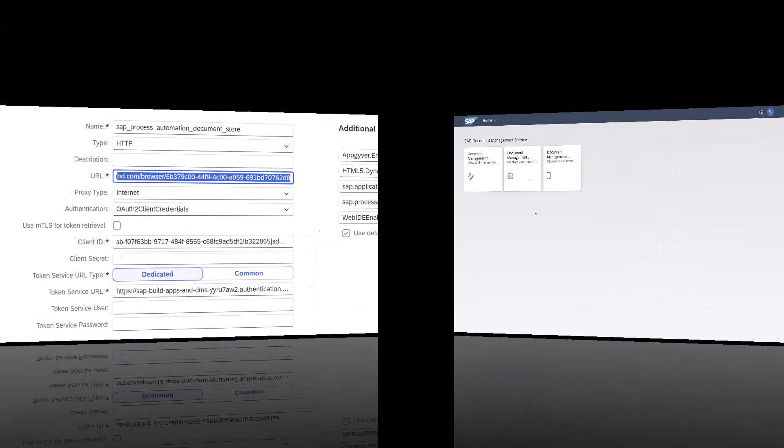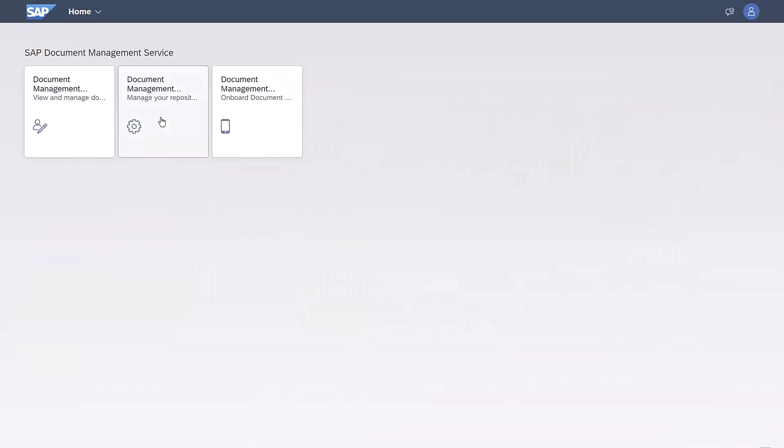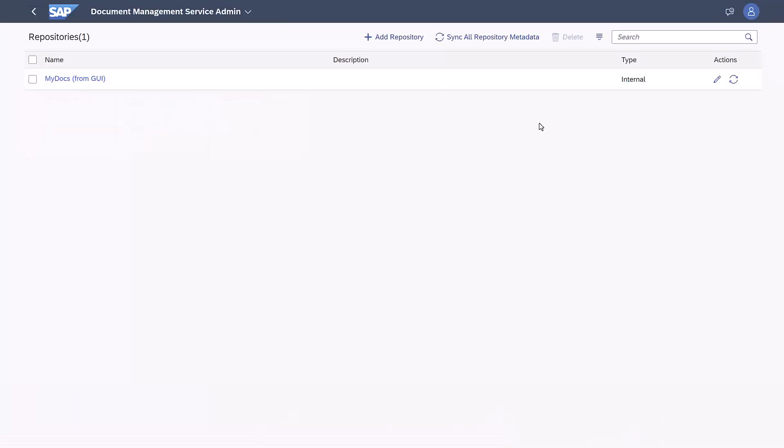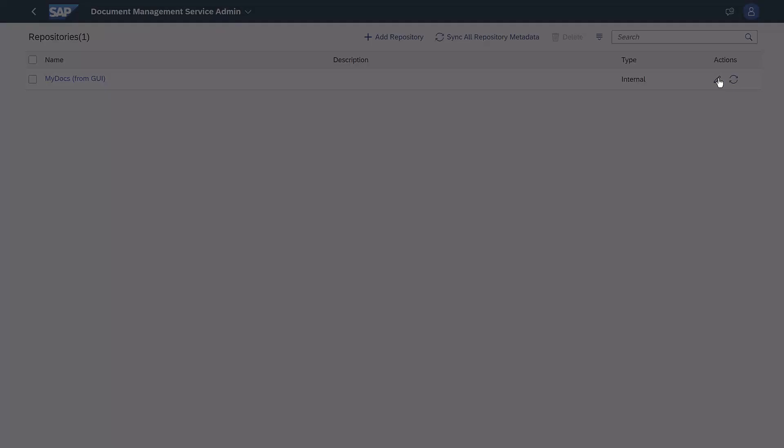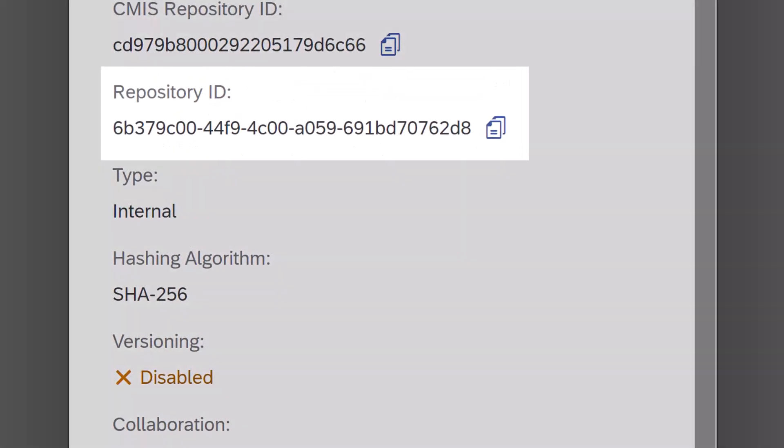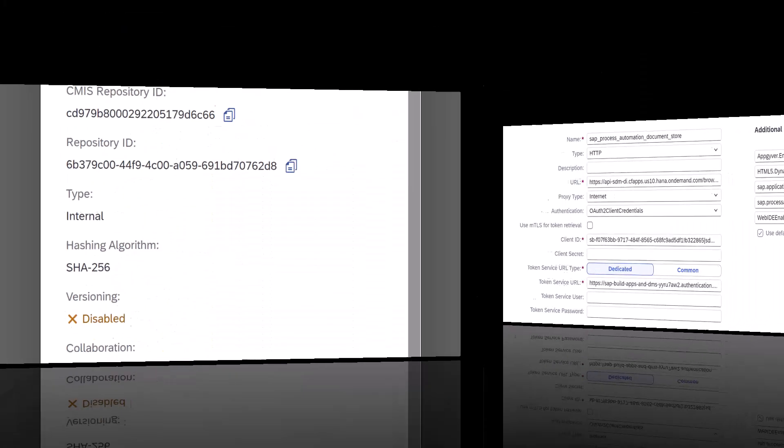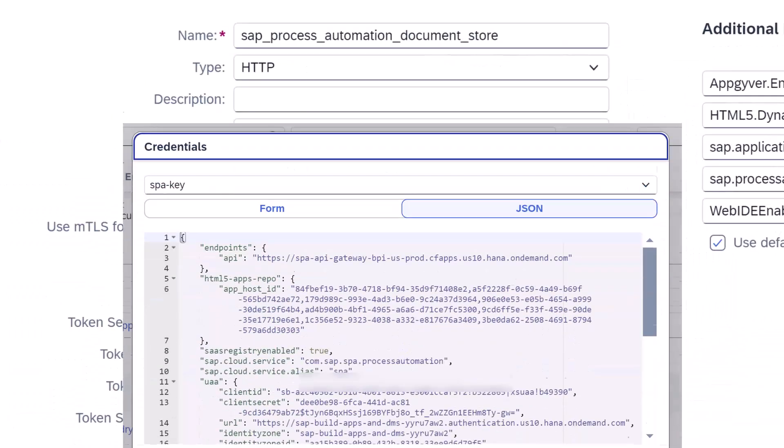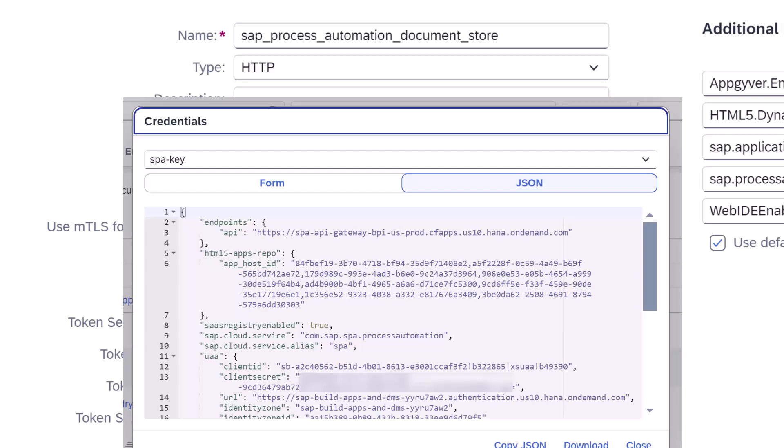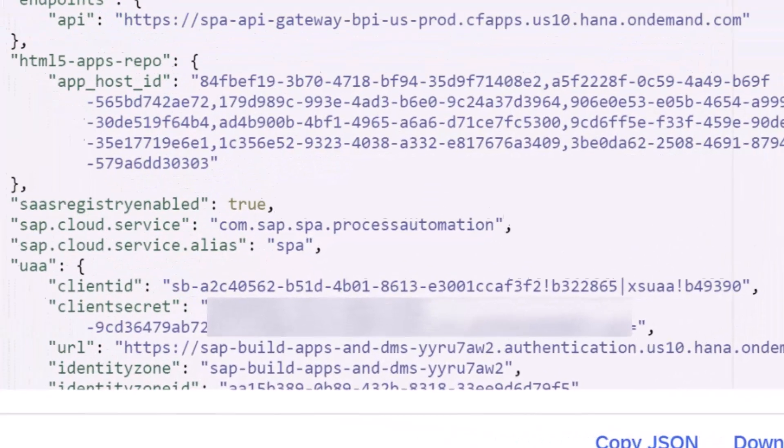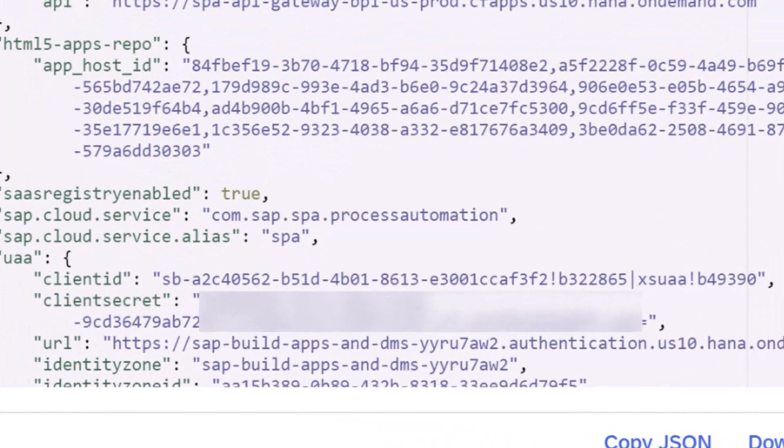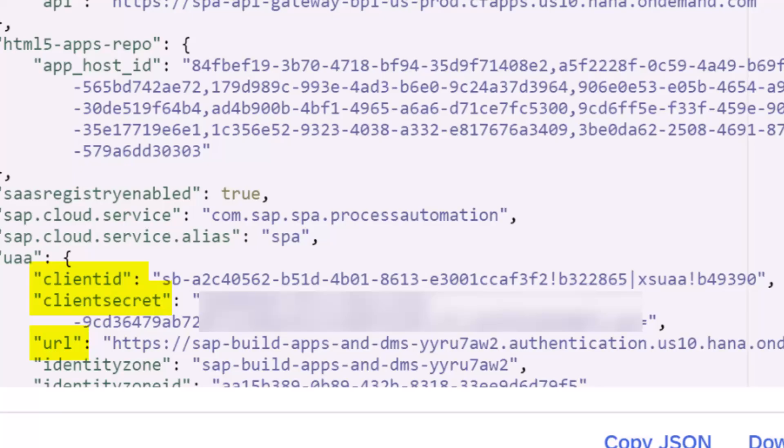I'll open the DMS application to my repo and get the repository ID. You can also get this through the integration option. The rest we take from the service key: the client ID, the client secret, and the token service URL with slash OAuth slash token appended.